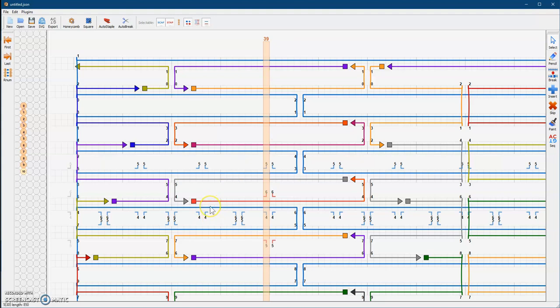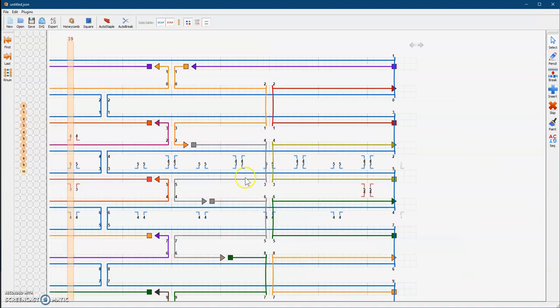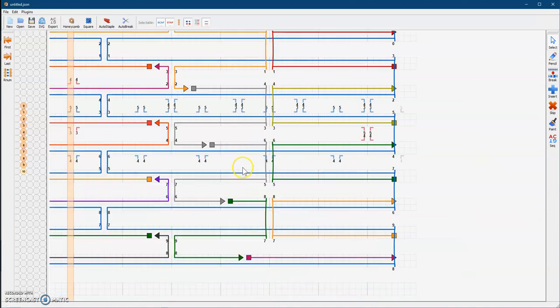If you look at the blue one, it says 850 — that's how many bases my whole scaffold strand is. But if I hover over this red one, there it is — a length of 32 bases, which is good. Everything looks good, and once all your highlighted strands are gone, you're ready to add a sequence.